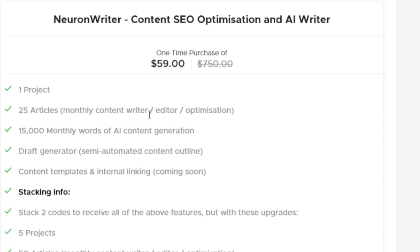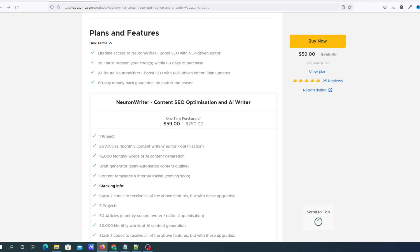You can also have 25 articles per month, which means you can research and optimize 25 articles per month. It does allow you to have 15,000 monthly words of AI content generation. As I said, it isn't specifically geared towards content generation, but you can use it for that, and I will be showing you that. I've left the link in the description below should you want to check it out.